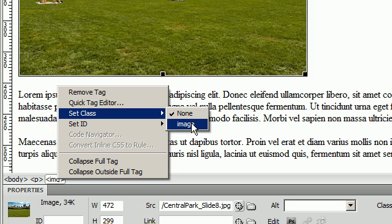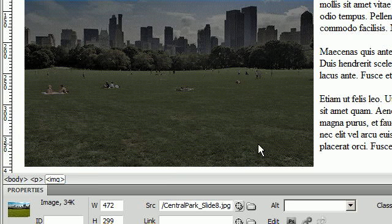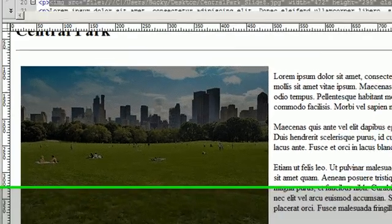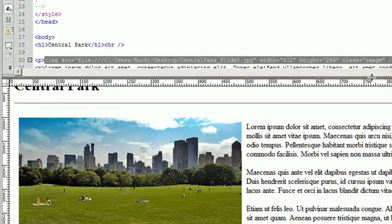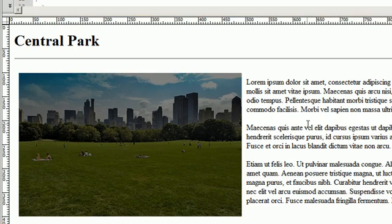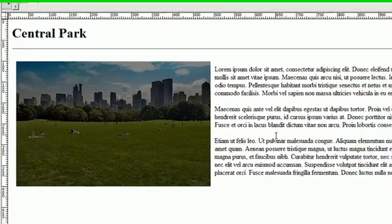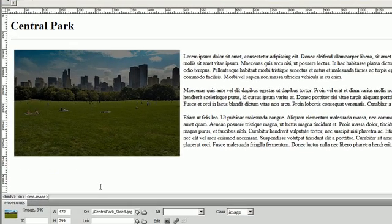And we can see that all of the text moved to the right and it floats to the left.